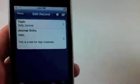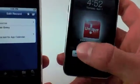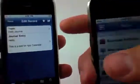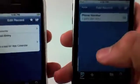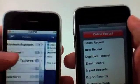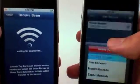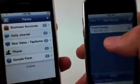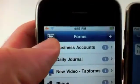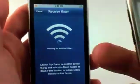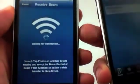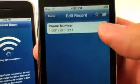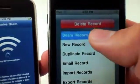The next feature we're going to cover — I've actually brought my iPhone and my iPod touch — is the beaming function. TapForms now has a beaming function where I can actually beam records. So what we're going to do is select this little icon up here at the top left, and this is going to put my iPhone into receive mode. Then I'm going to tap on this phone record, select 'Share,' and select 'Beam Record.'